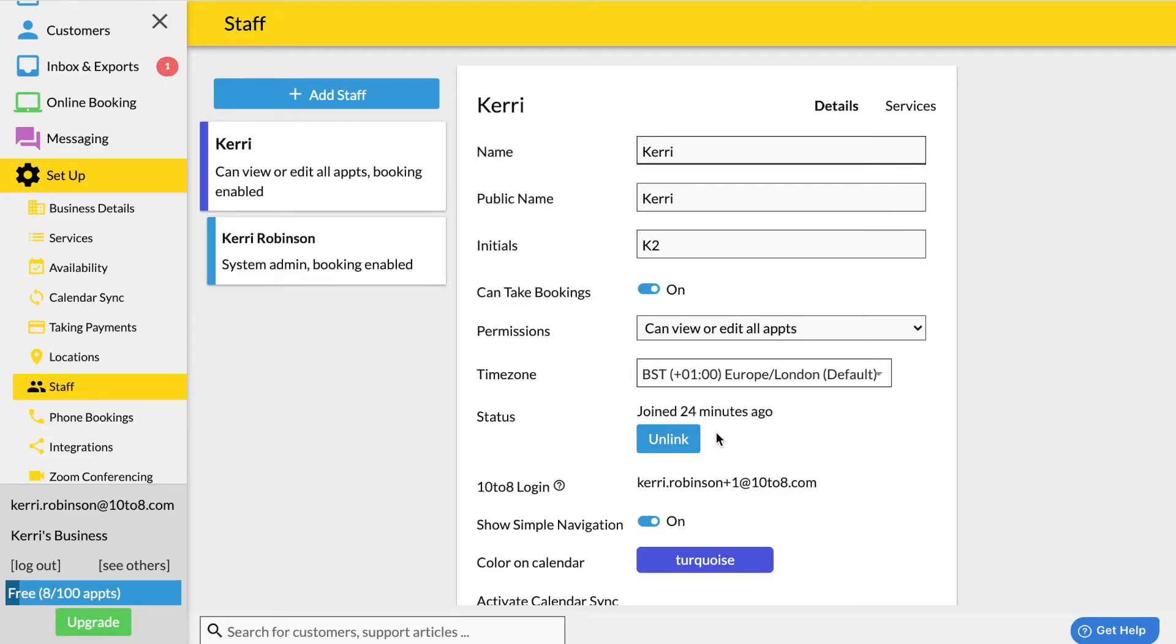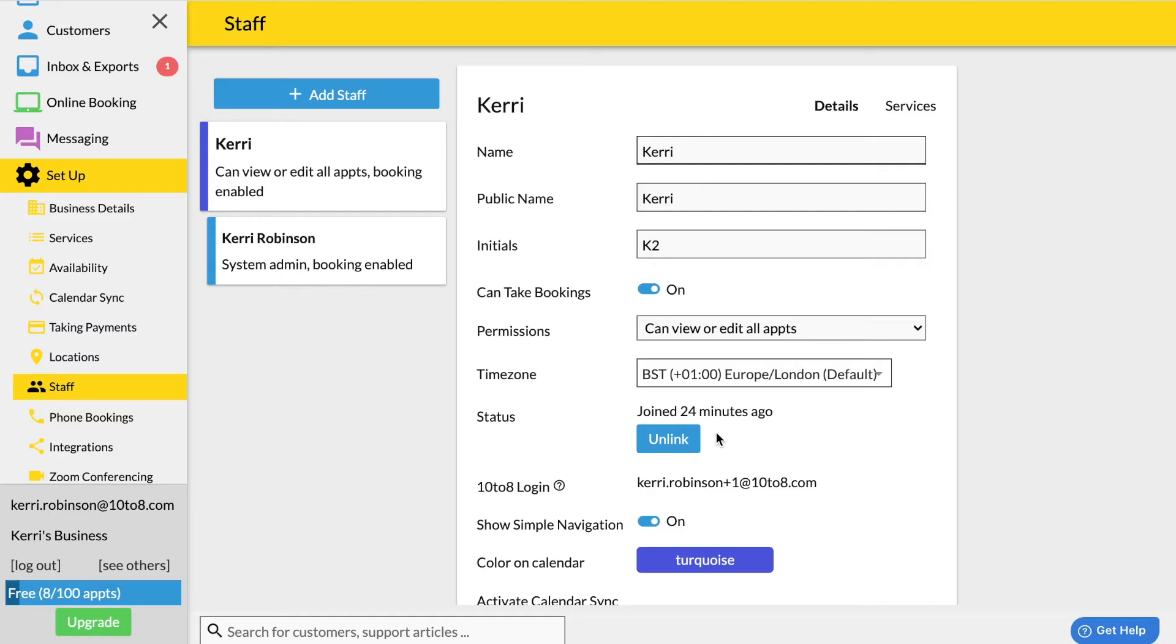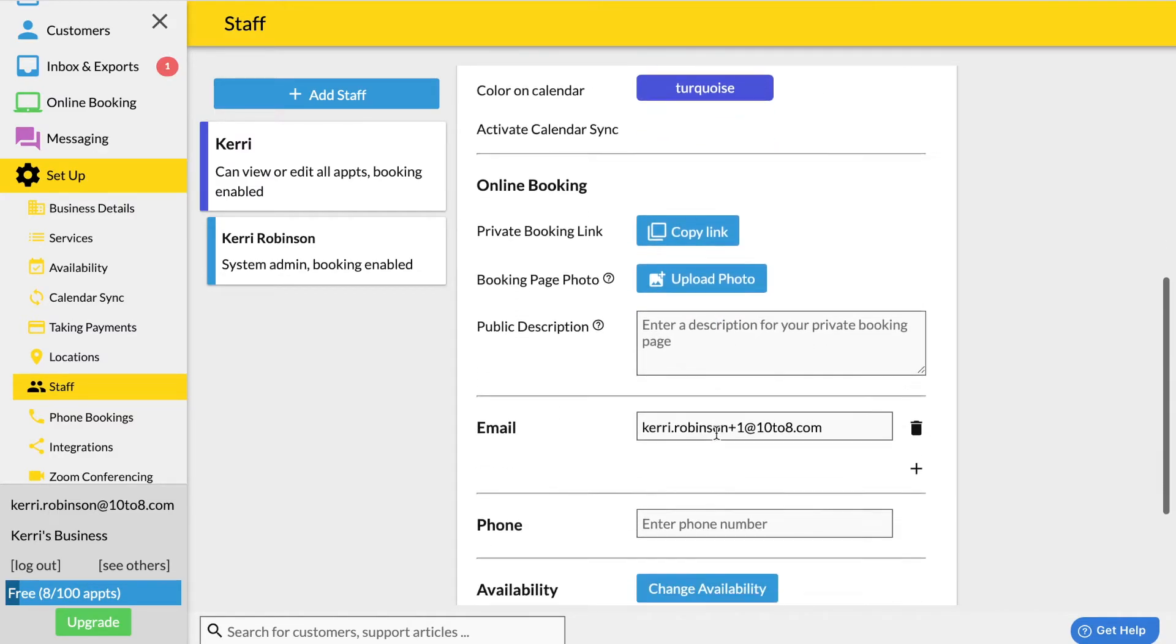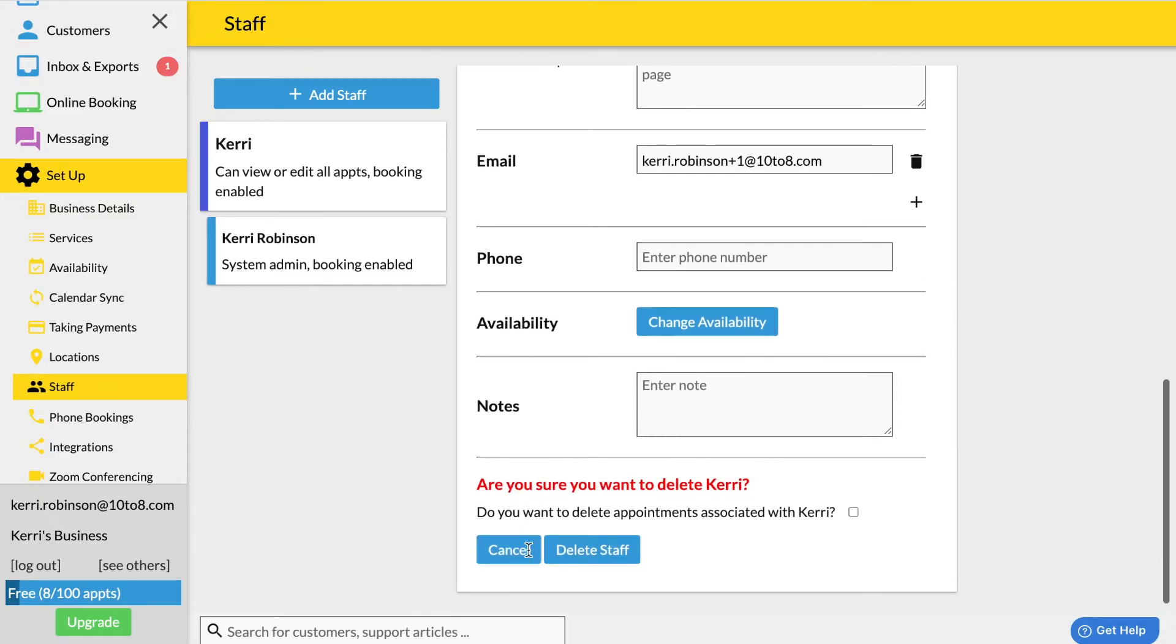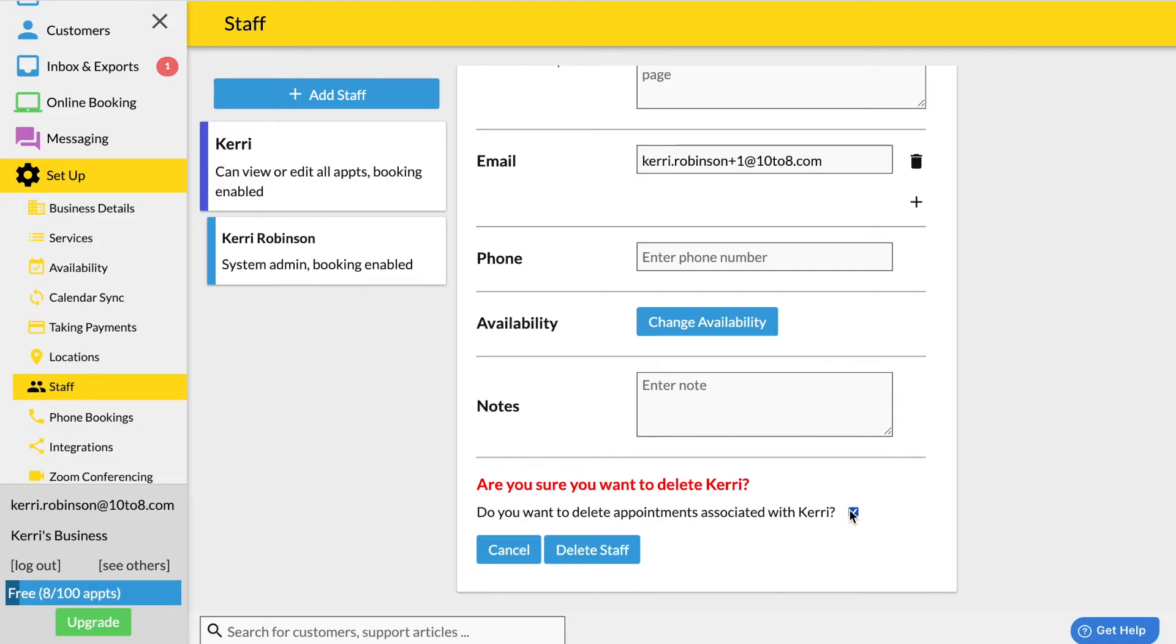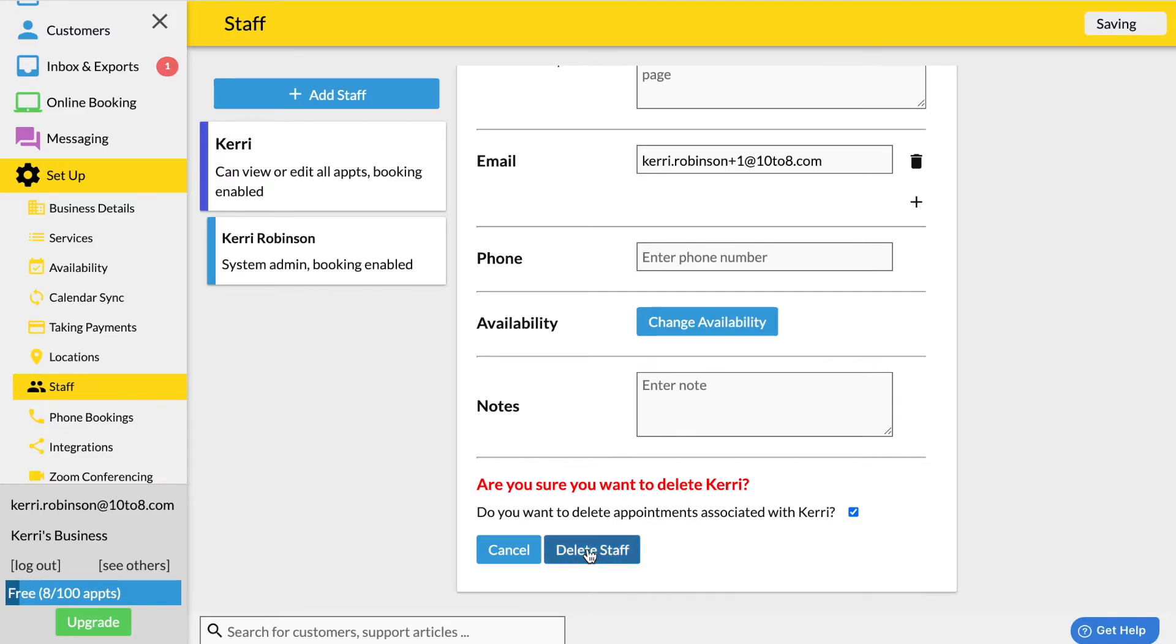To delete the staff record scroll down to the bottom of the staff profile. Click delete at the bottom of the page. Here you have the option to also delete any appointments associated with this staff member. Click delete staff and now your staff member has been deleted.